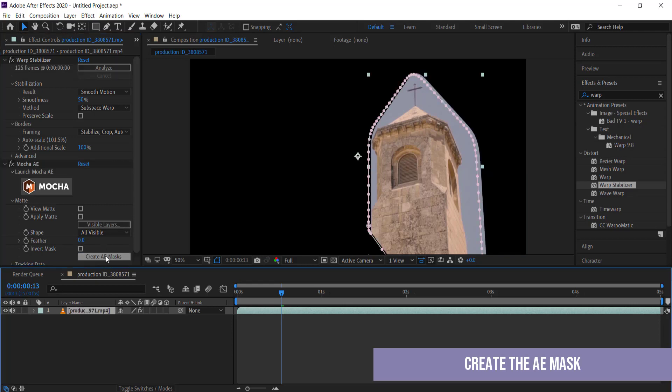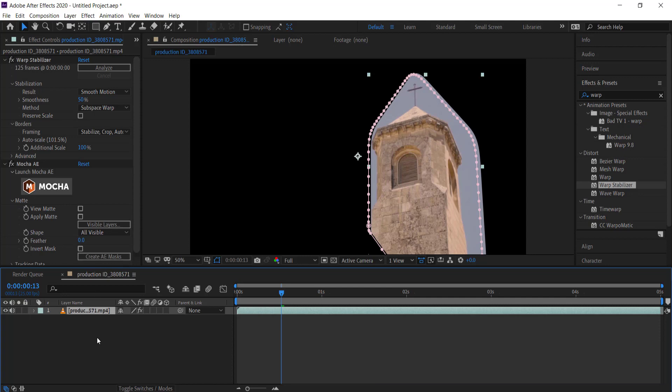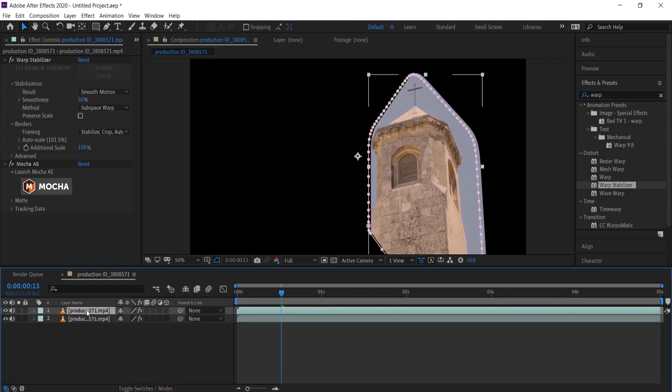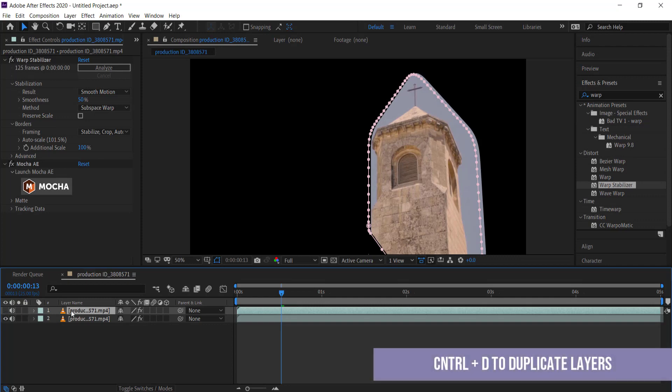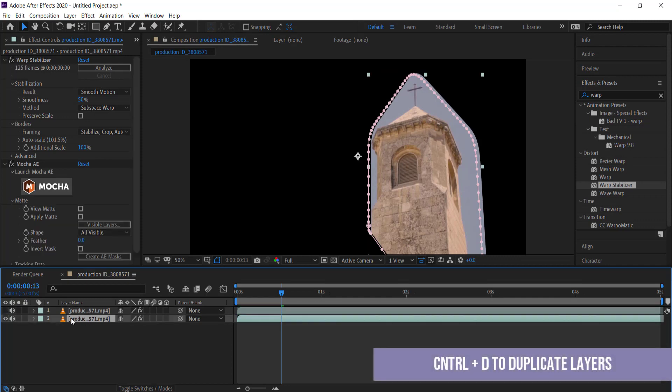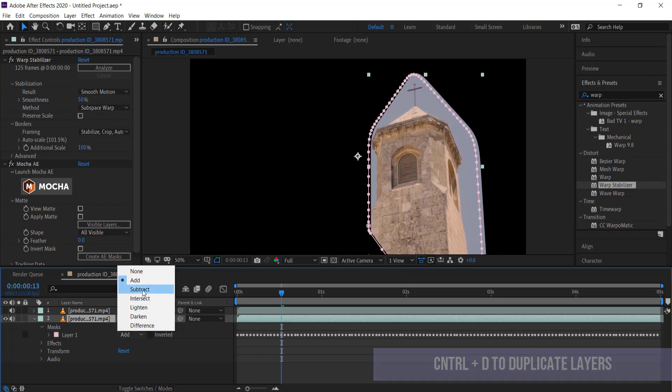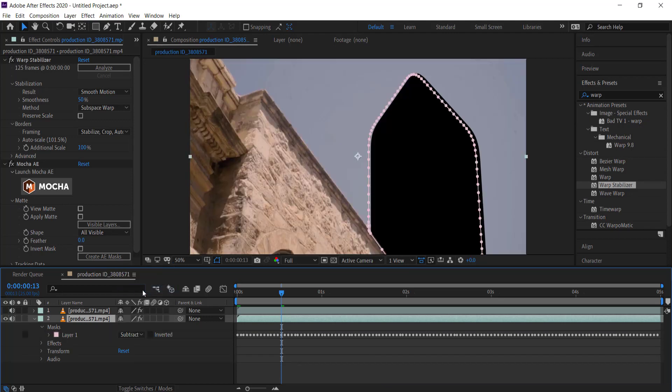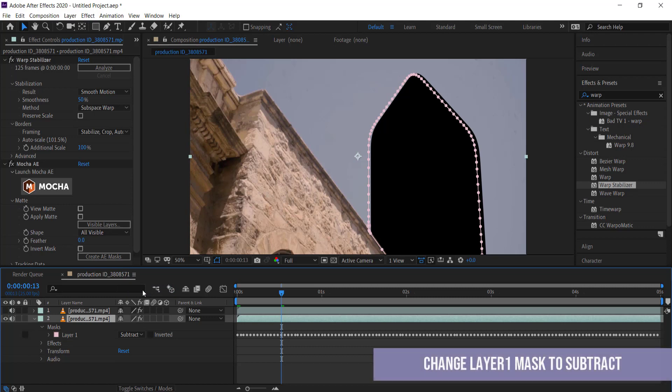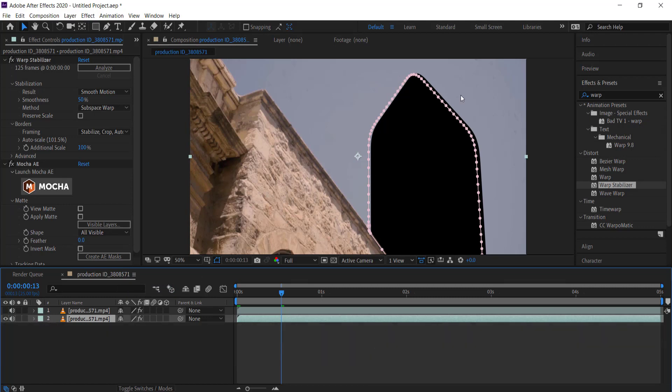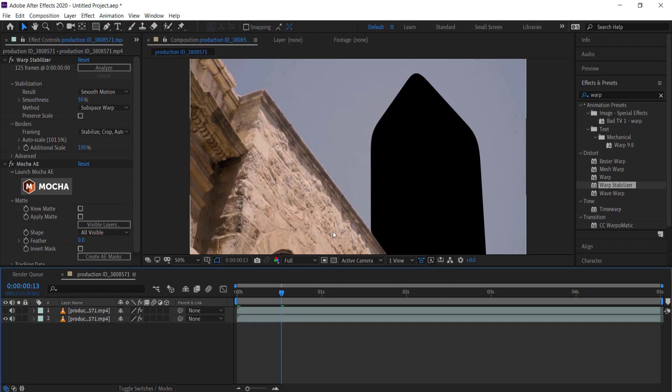Now that I've created my mask from Mocha, I need to duplicate this layer. I'm going to work on the bottom layer and open up my masks, make sure I'm on my layer one mask, and go to subtract. Now you can see there's a big black section here, that's my mask, and I need to fill that in with the color of the sky.